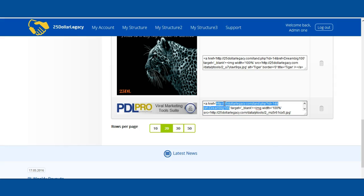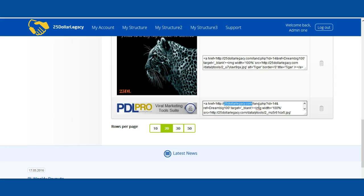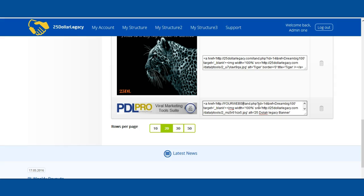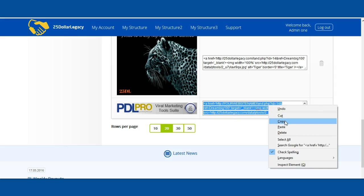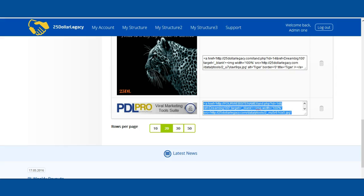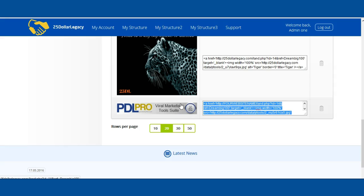Now you can edit this link if you want to put your website or blog address. Just delete this here and add your website name here. Then all you have to do is copy all of it and paste it on your blog, your website, or places where you can share banners for advertisement.